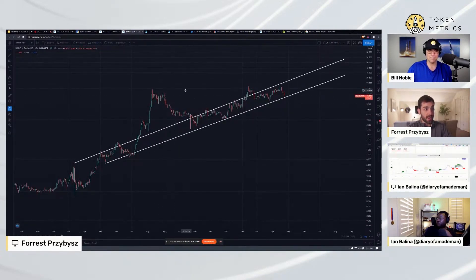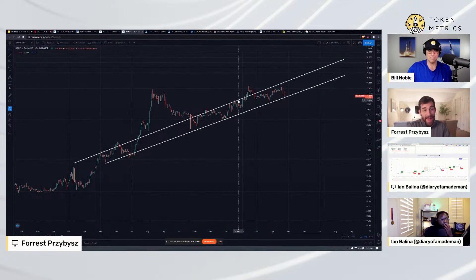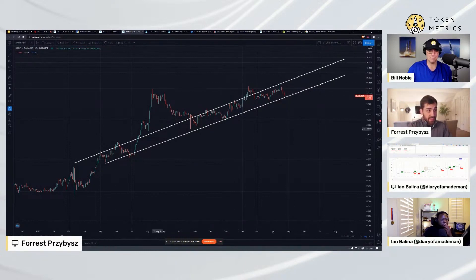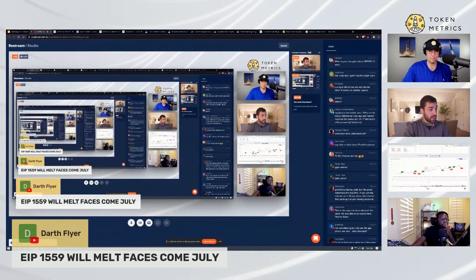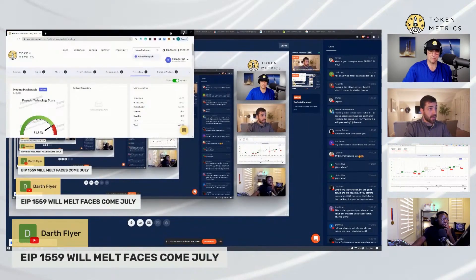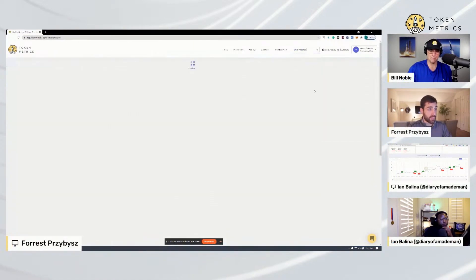It looks like it's butting up against its all-time high with some resistance. For me, if I was holding BAND right now, I'd be looking to hold through and maybe get out once it re-challenges the top of this channel. Or we can take a look at the visual trends indicator to see where BAND currently is.